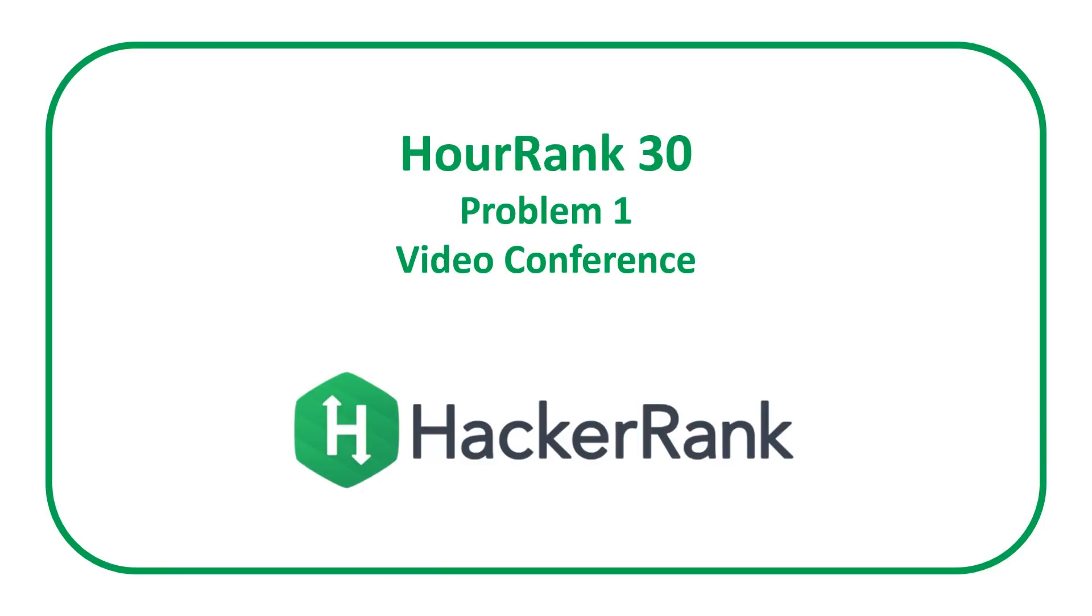Welcome to a code report solution video. In this video we're going to be covering the solution to problem one from the HackerRank Hour Rank 30 contest entitled video conference.